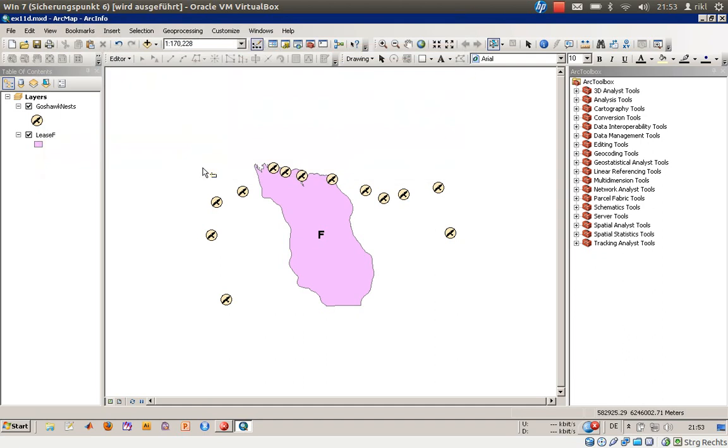Hello everyone. I think we are nearly finished now with exercise number 11. In this last video, I would like to show you how to create a totally new layer out of an existing layer by using not only the clip function but using the data export.